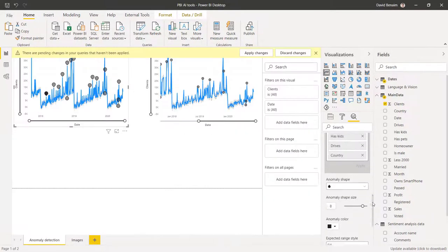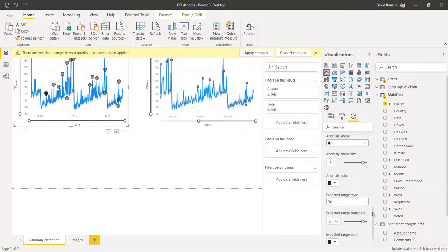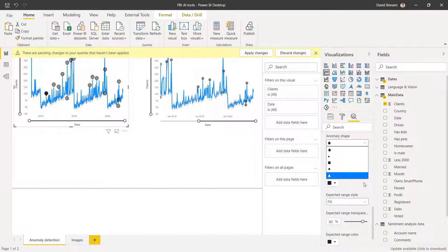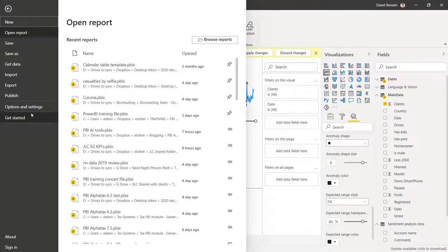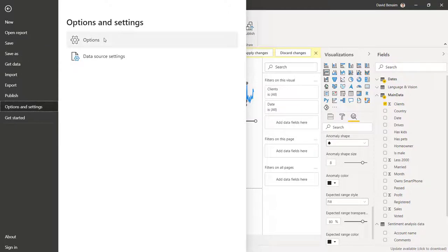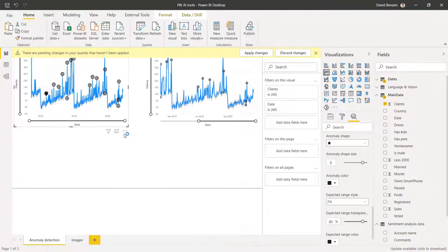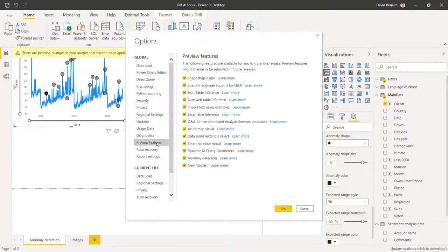It does also come up with this narrative for you on the dates and the value and what the expected ranges. You can also change options like the shape, the size of it, and the colors, etc. To make sure that you have it, you need to enable preview features. So click file options and settings options, go to preview features and make sure it is ticked there.